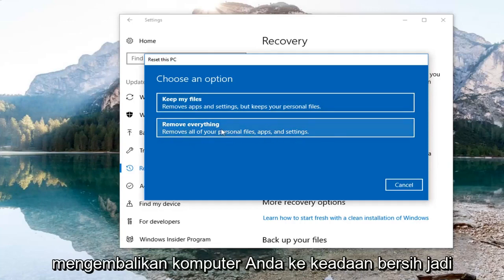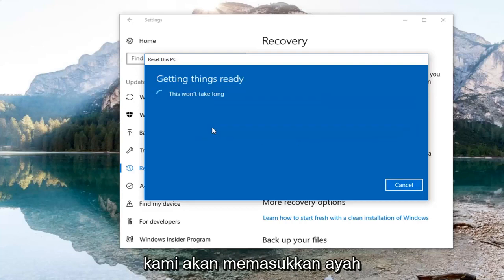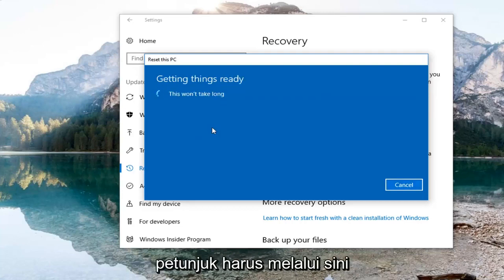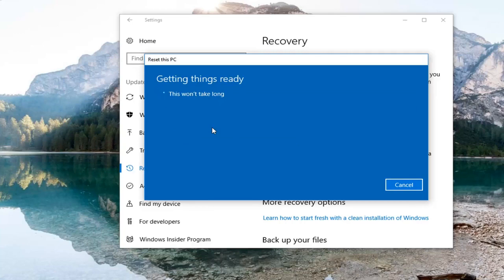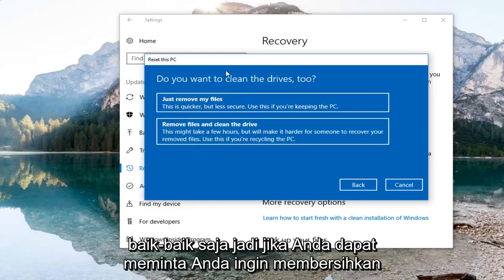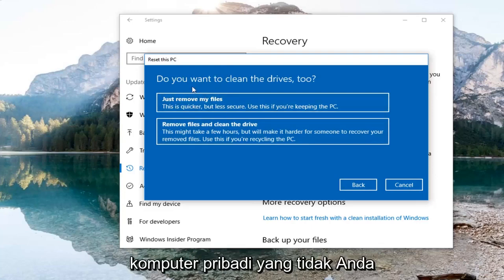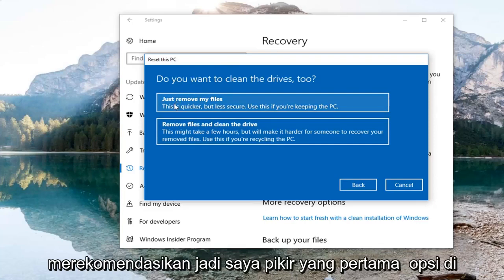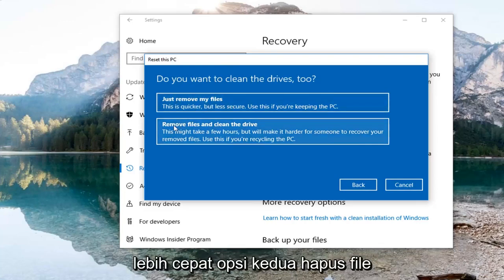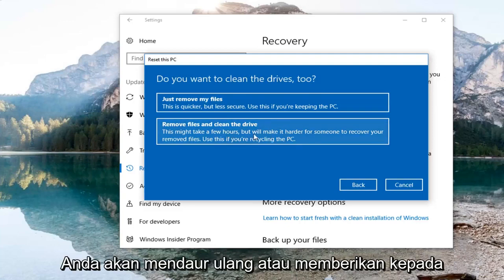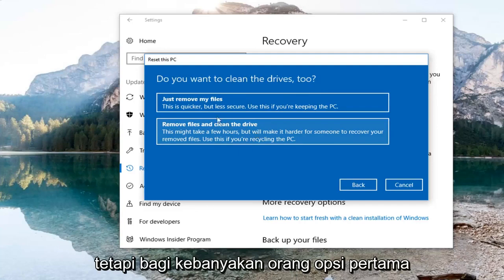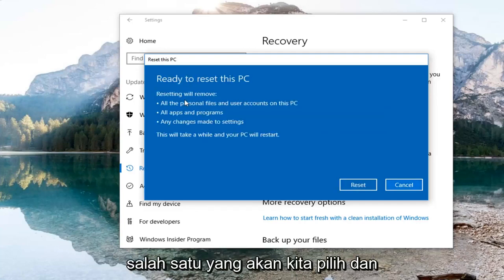Remove everything will put your computer back to a clean state, so we're going to select that. It's going to ask you if you want to clean the drives too. If this is a personal computer you're not planning on donating, select the first option to just remove your files, which is quicker. If you're going to be recycling or giving it to somebody else, select the second option — remove files and clean the drive — which is slower but more thorough. For most people the first option will be sufficient.